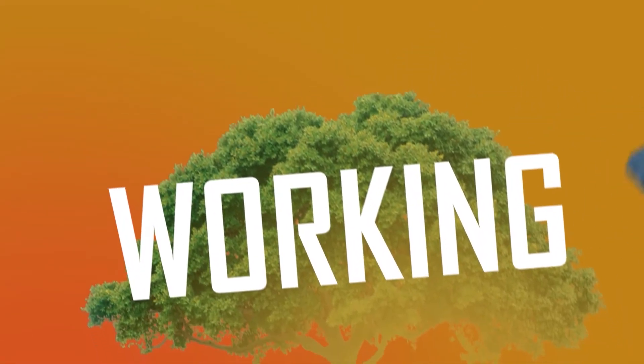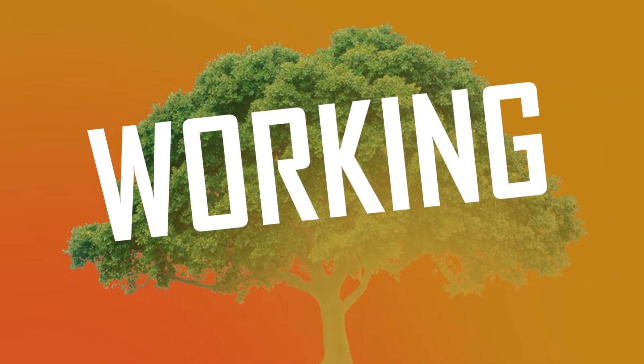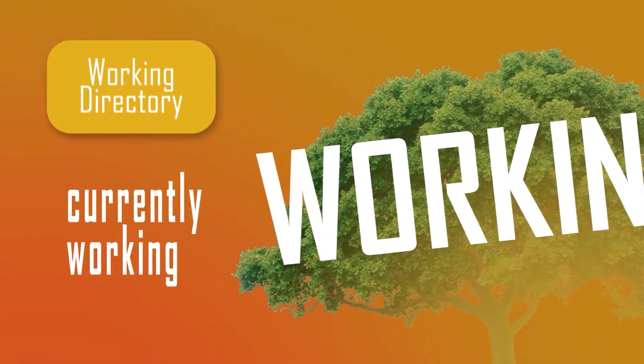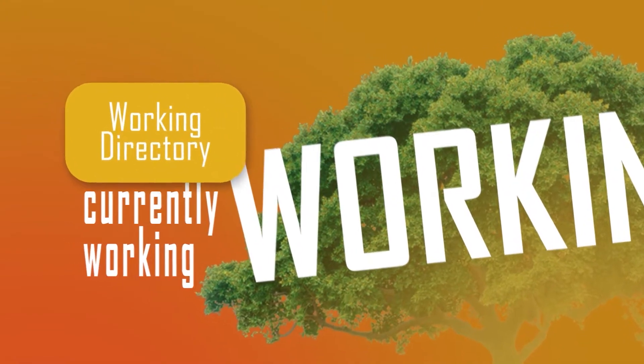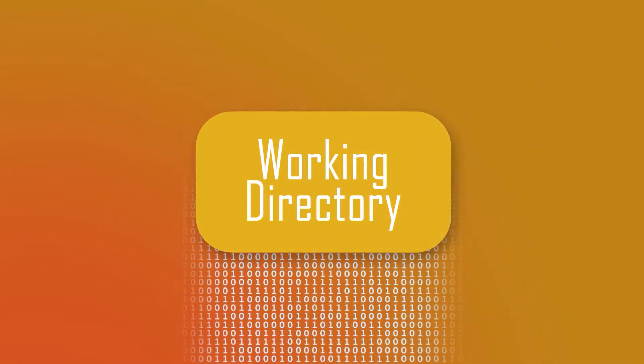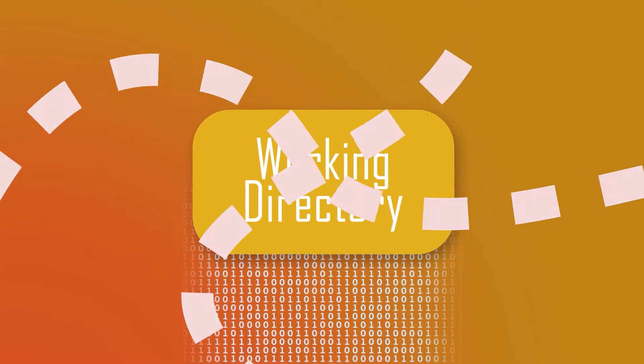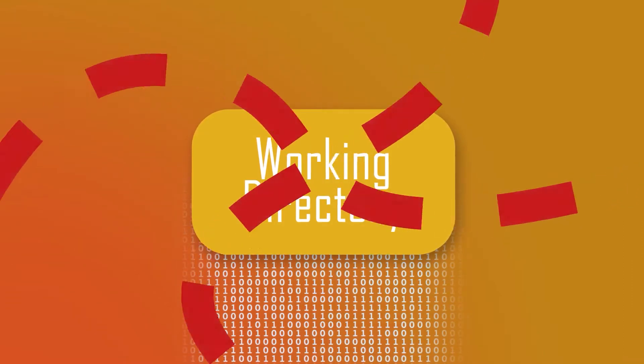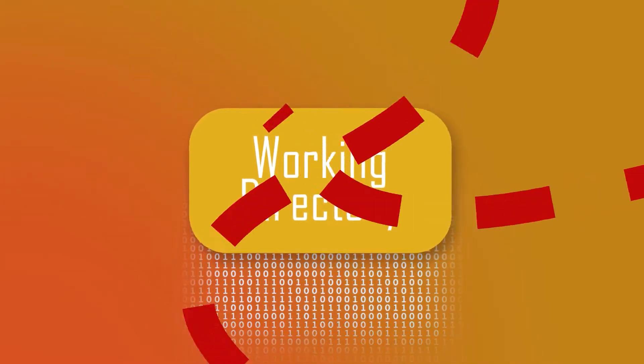The working tree is the area where you are currently working. It is where your files live. This area is also known as the untracked area of Git.